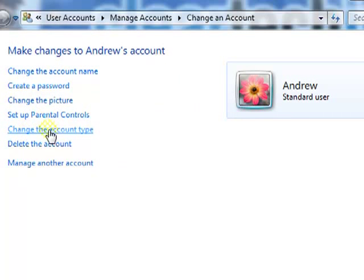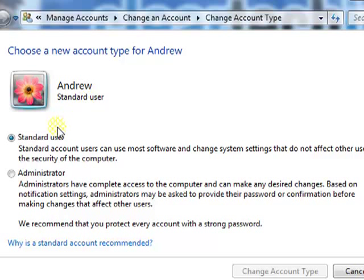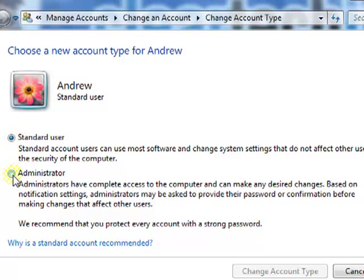Change the account type. In case you have a user that is a standard user and you want to make them an admin so they can install programs, make any system changes, you can just easily go into their account and choose for them to be an admin. Or you could do the opposite. If they are an admin and you want to limit their control over the computer, just go to a standard user. Whatever you select, just click change account type.